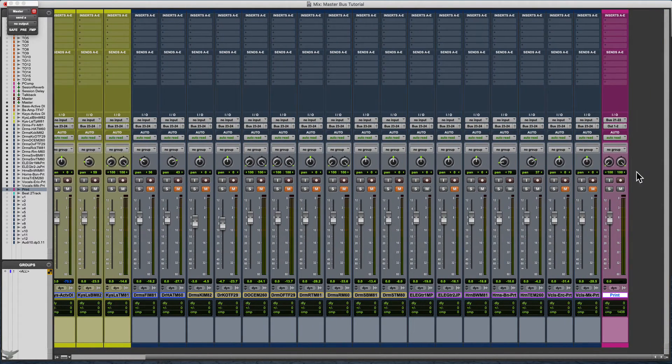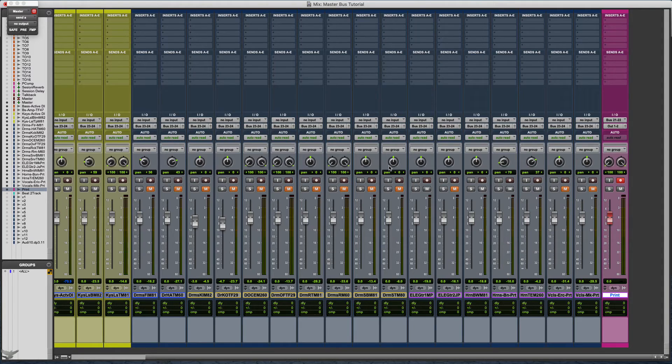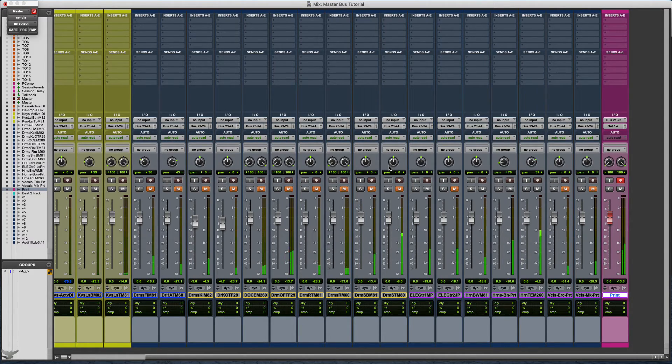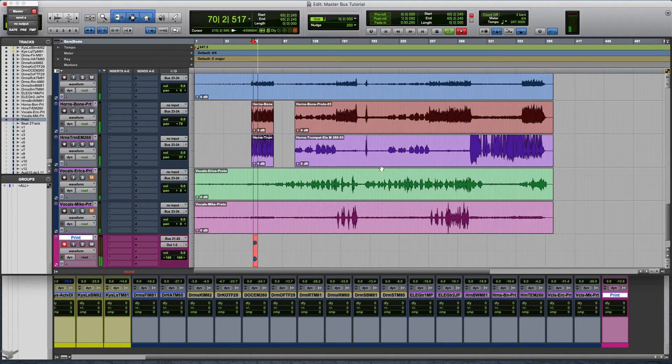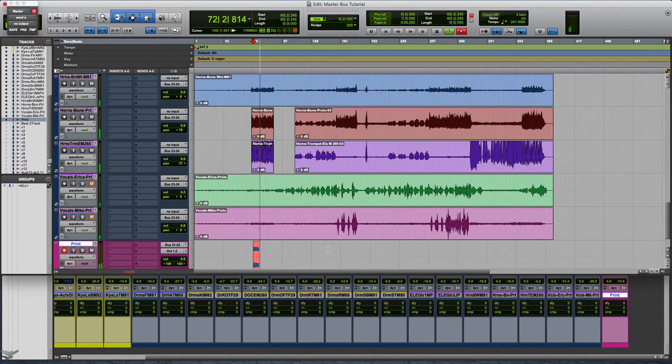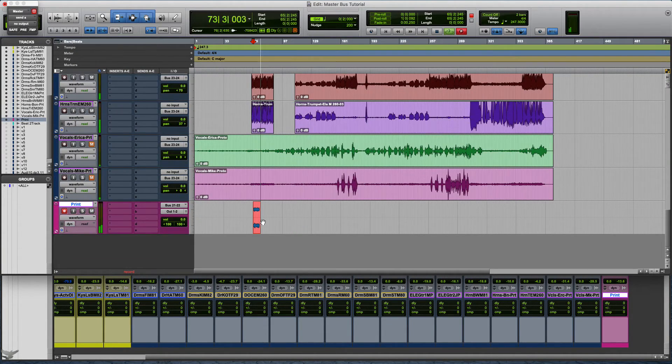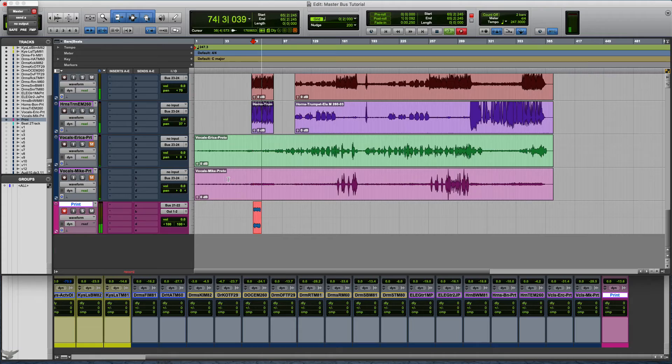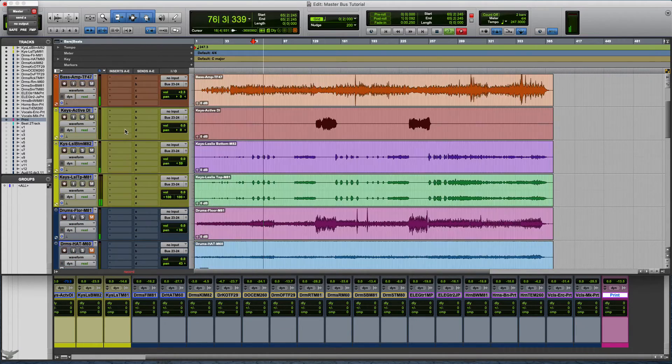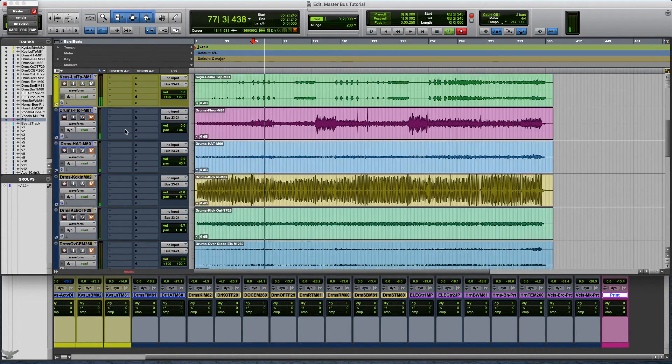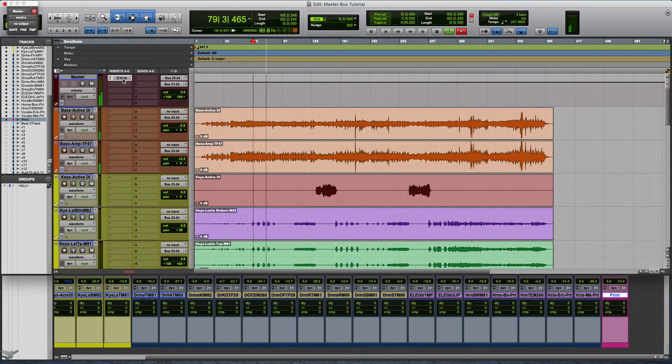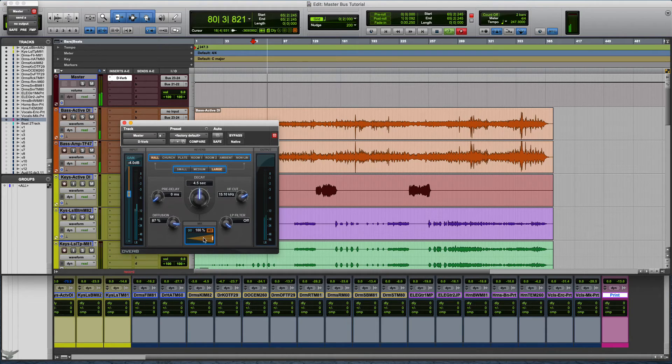So once you got that set up, you arm it to record and you hit record. And as you can see right here it's recording it.